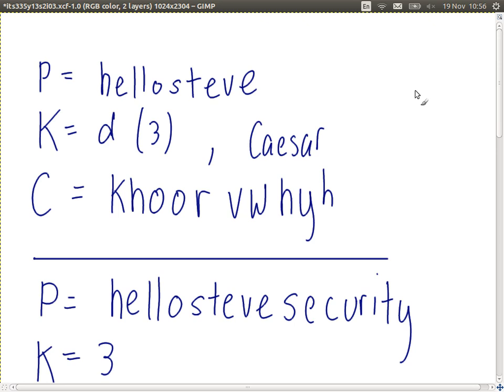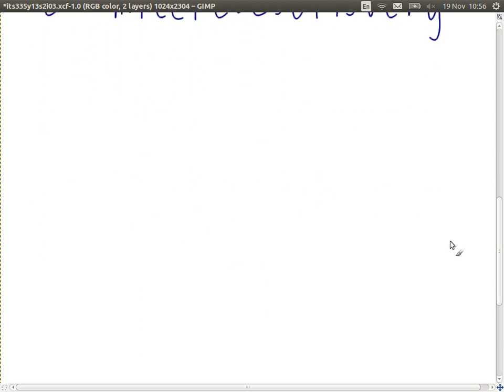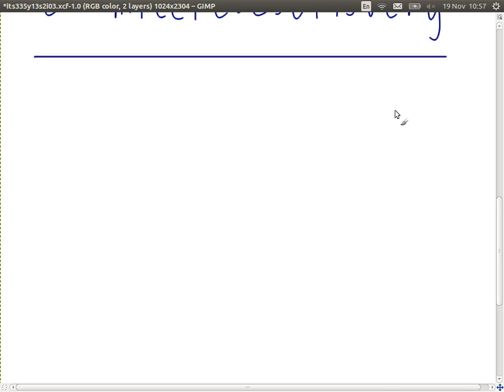A simple extension of the Caesar cipher is to use a key which is not just one value but multiple values — for example, a word — where each value of the key determines how much each corresponding plaintext letter shifts by. Let me demonstrate that and then we'll talk about this cipher.